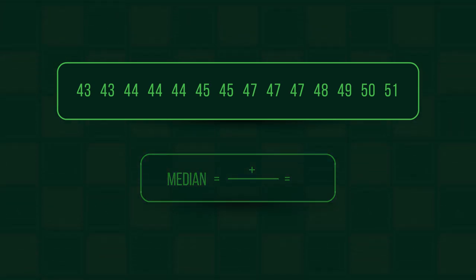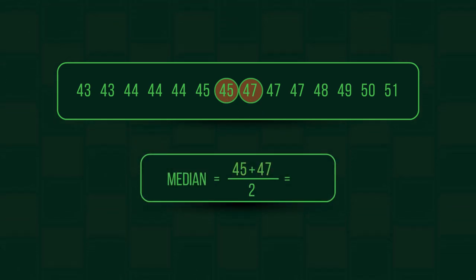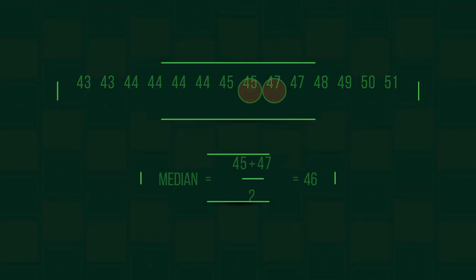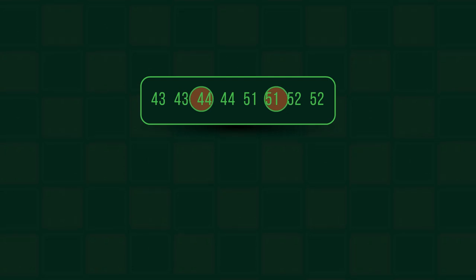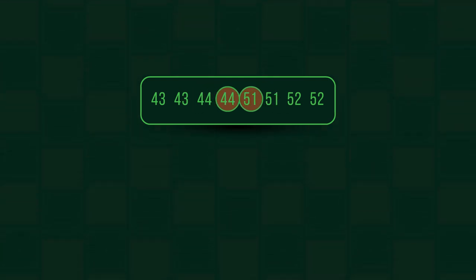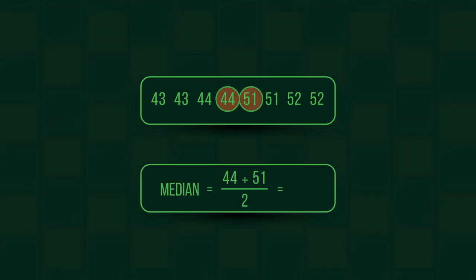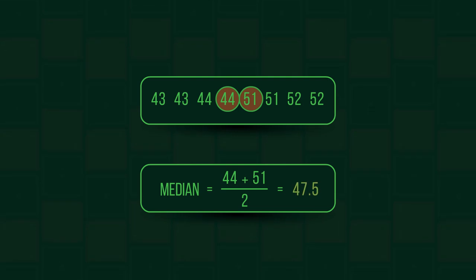But say we had met in the middle at 45 and 47, then halfway between those is 46. You add them up and divide by two. Or, if we'd met in the middle at 44 and 51, then halfway between those is 47 and a half. We can have decimal median values, no problem.